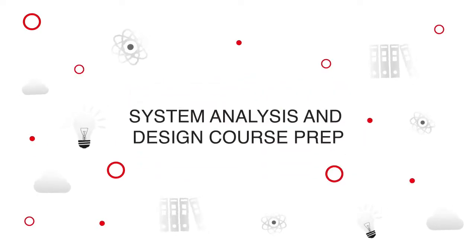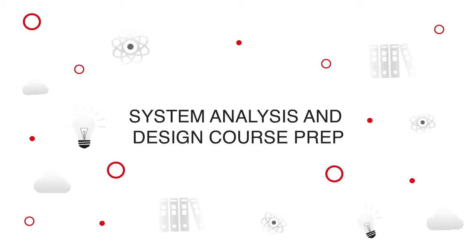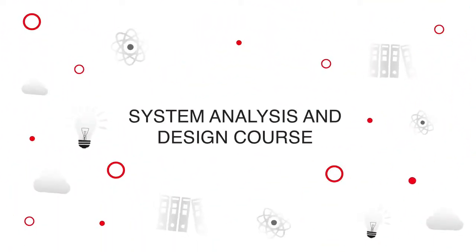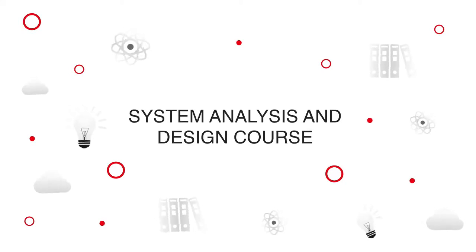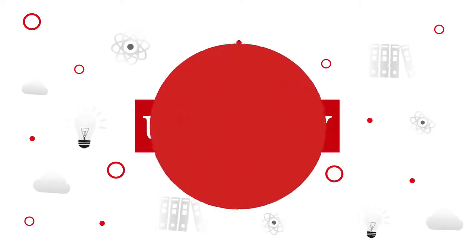UCertify offers System Analysis and Design course prep for IT professionals. Start your prep for the Systems Analysis and Design course today with UCertify.